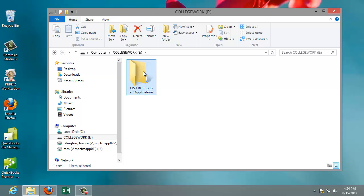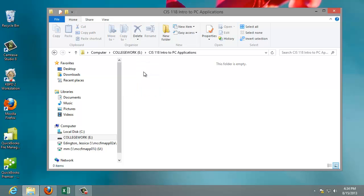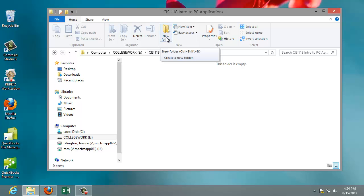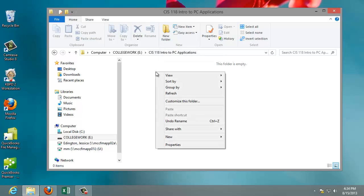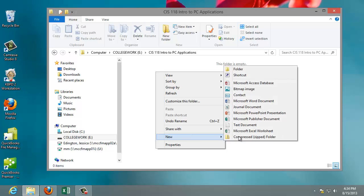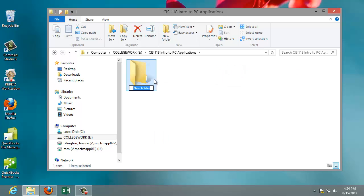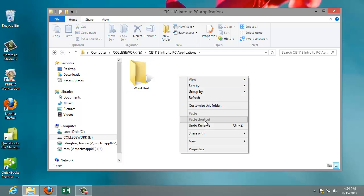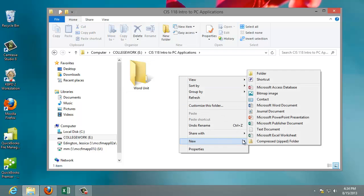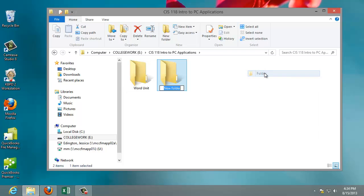Now within that folder we want to create four more folders for the four units that you're going to have assignments for. Now I can keep going to New Folder, or I can do right-click, New, and Folder. And this method, the right-click method, will also work on a Windows 7 machine. So I'll go ahead and type Word Unit, and right-click, and do PowerPoint Unit.